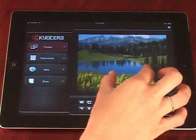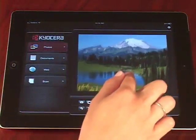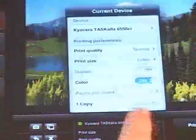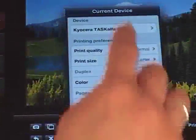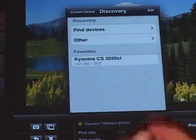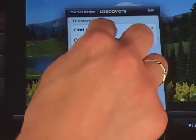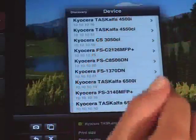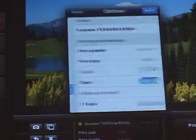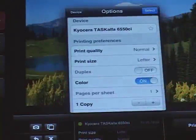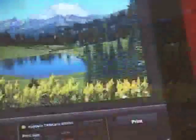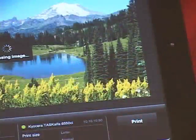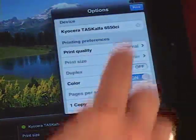You can zoom or reposition the photo by dragging or pinching the image. Then tap Select a Device, Find Devices, and select the Kyocera MFP or printer on the network to print to. Press Select, and lastly, tap the Print icon and then Print again.